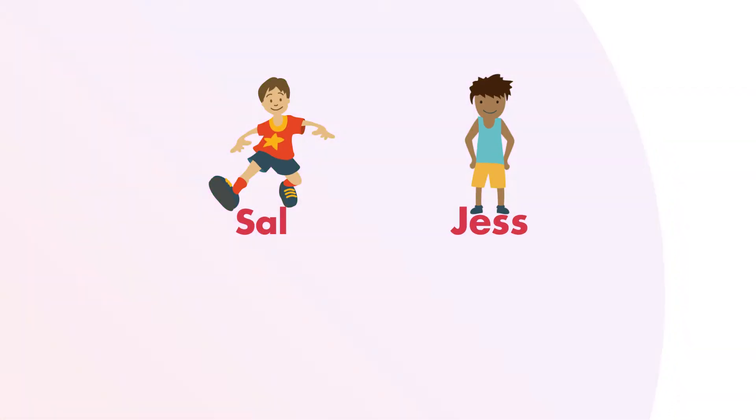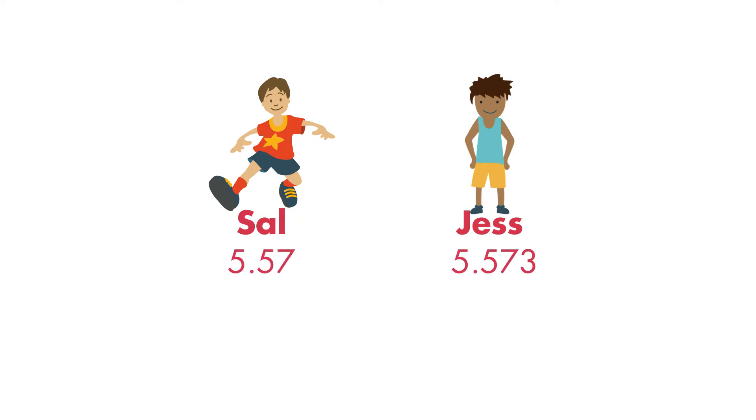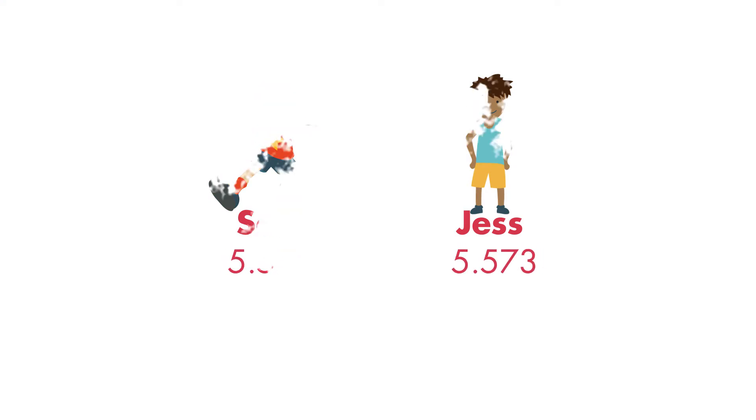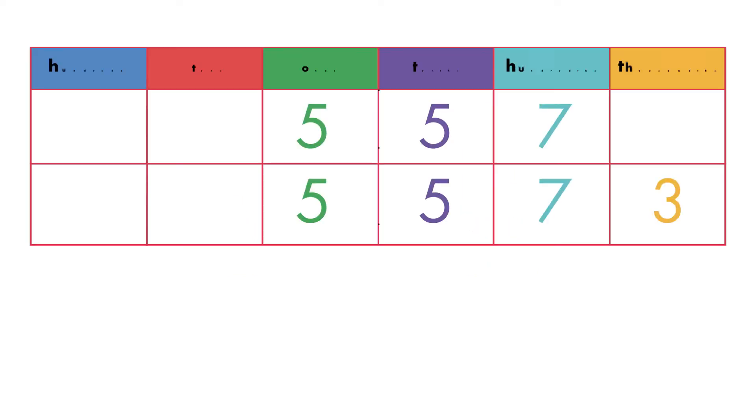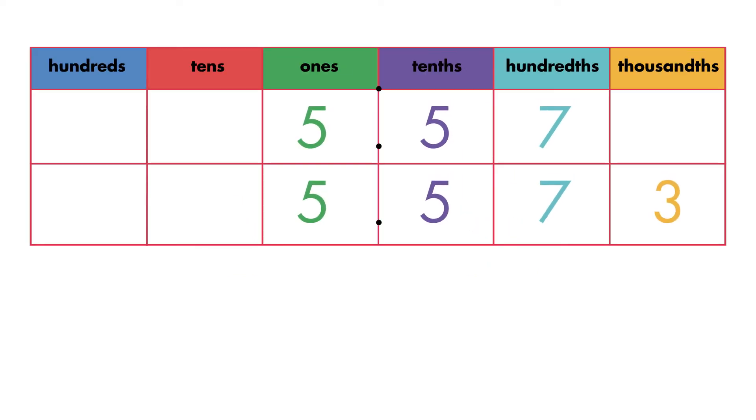Sal and Jess are comparing their 40-yard dash times to see who was faster. Sal writes both numbers in a place value chart.